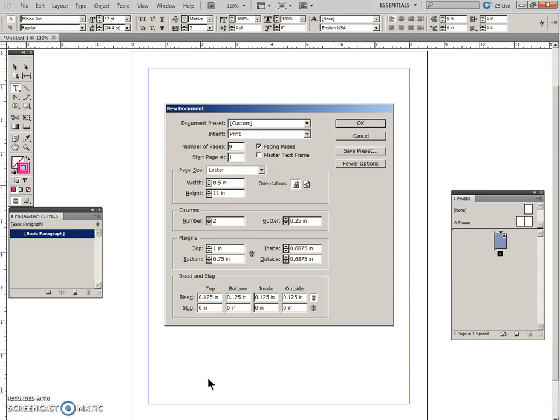This is exercise 24, Elements of Design. Set up your new document with the specs as shown on your exercise.